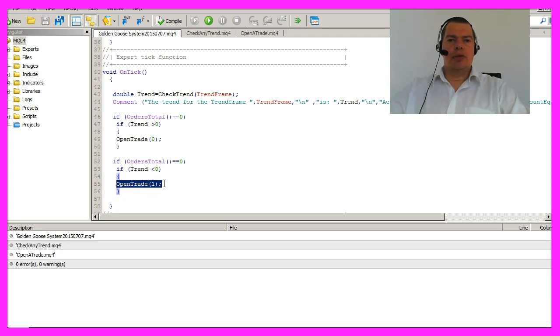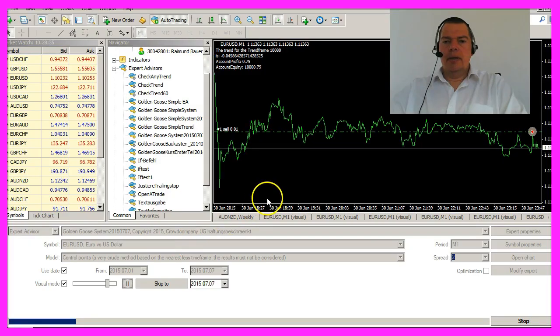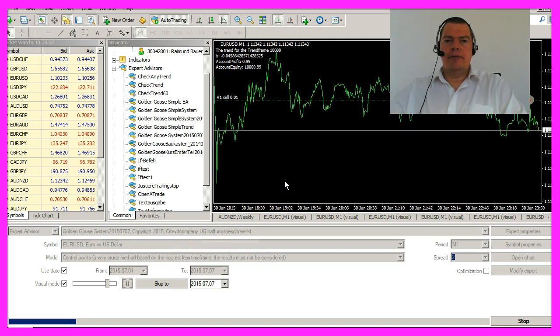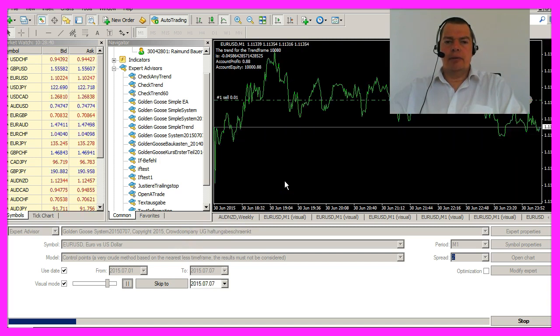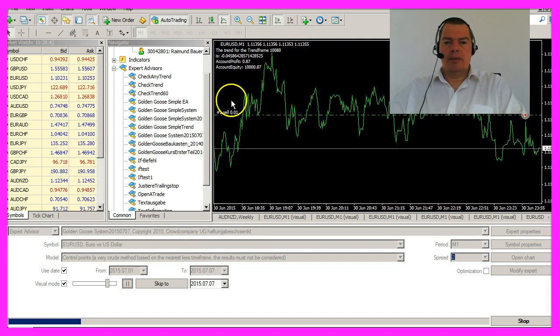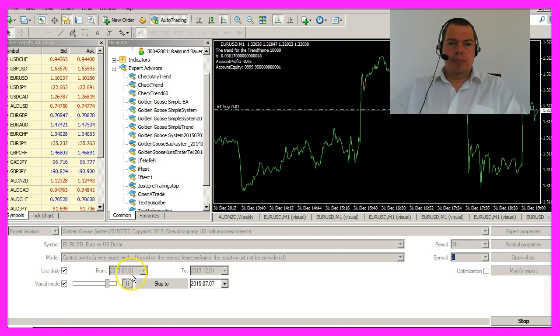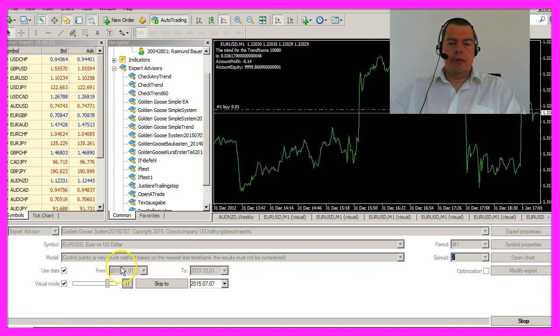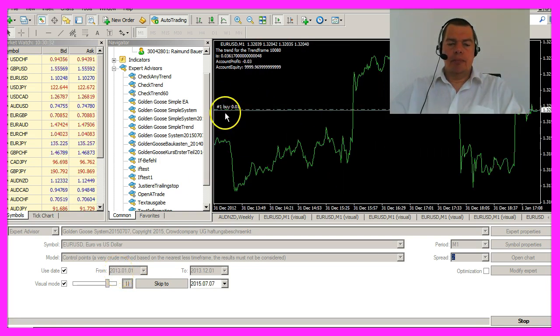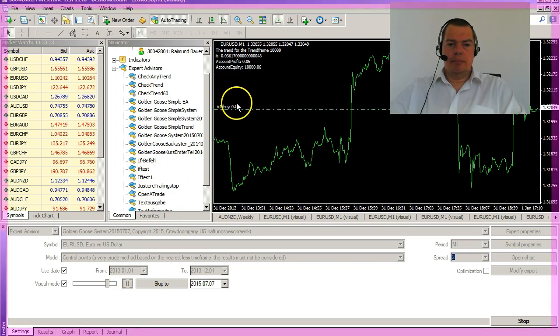Let's see if that works. Right now in July of 2015, the Euro is going down, so we know it has to sell here. Back in 2013, the Euro went up and it should buy — and it did.